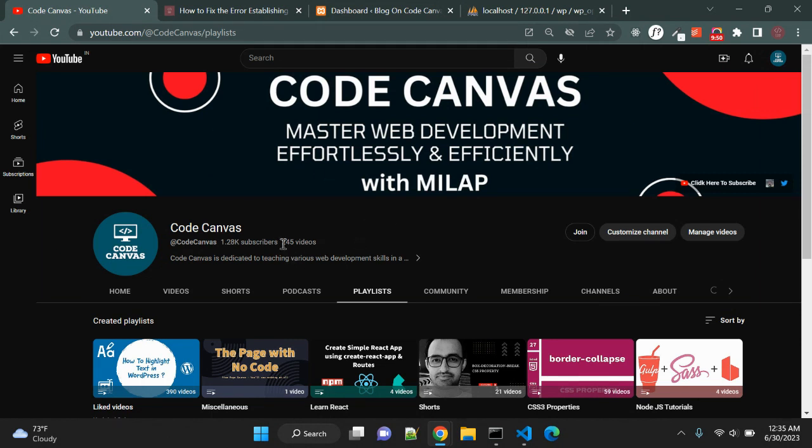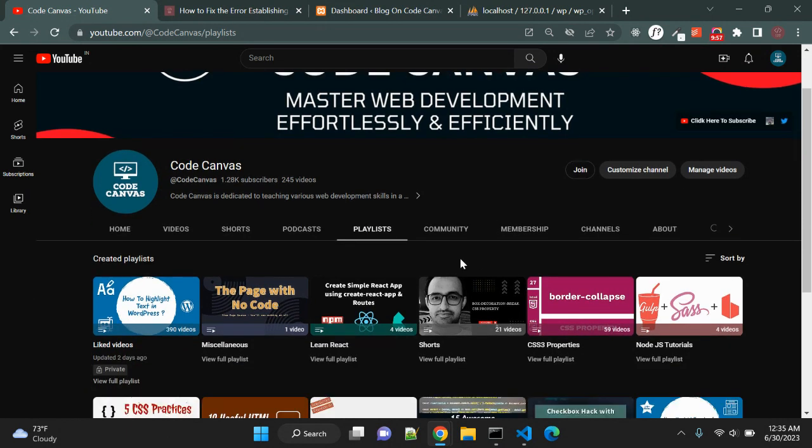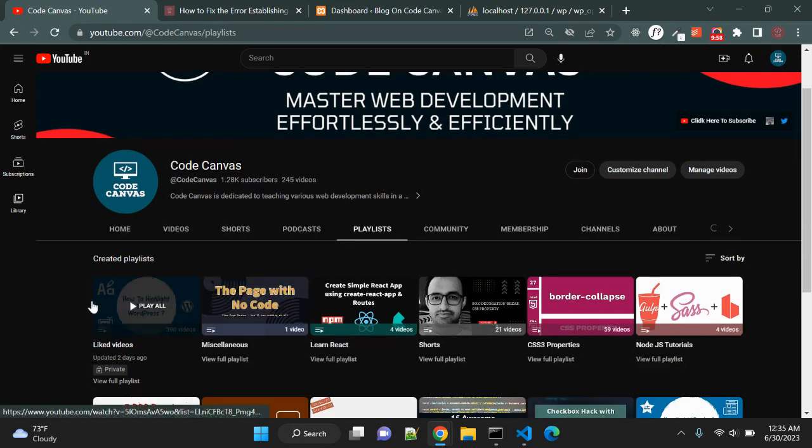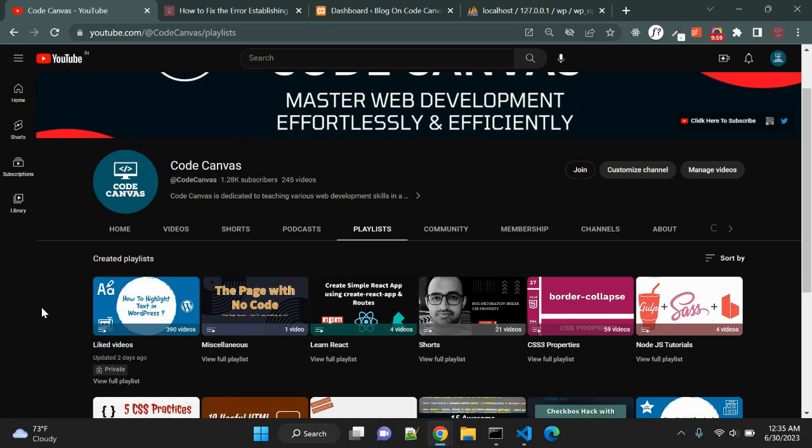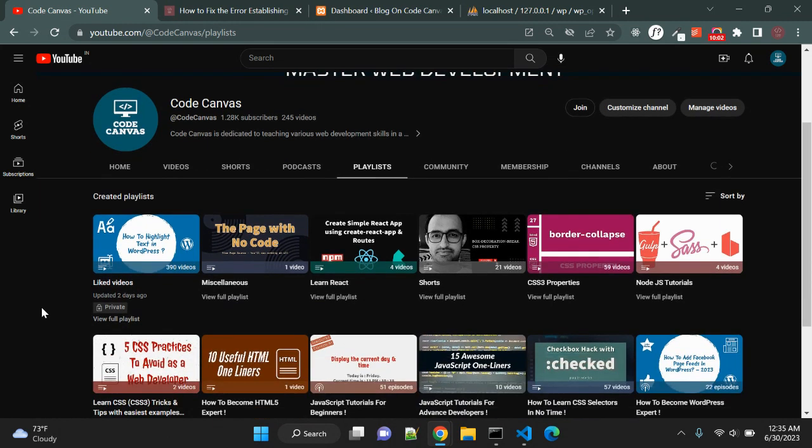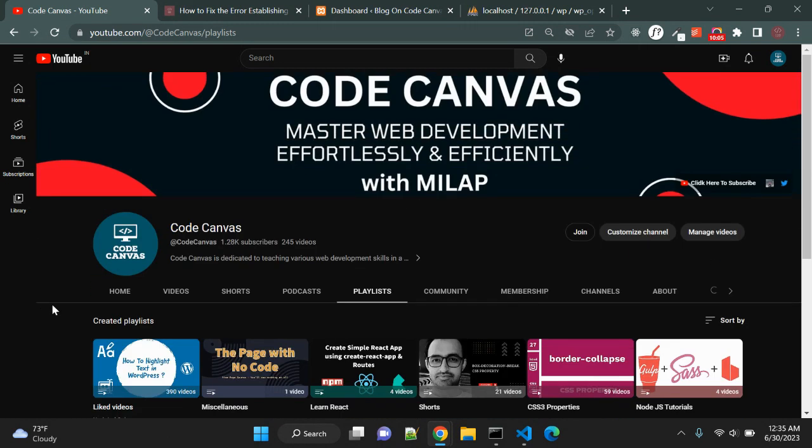Most of the videos are related to JavaScript, CSS. Many videos are related to WordPress as well. Few videos are related to Node.js and a few are on React as well. So please visit my channel. If you enjoyed this video, please like this video, hit the like button.